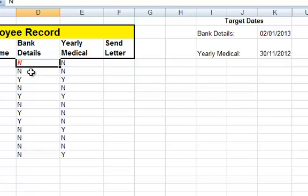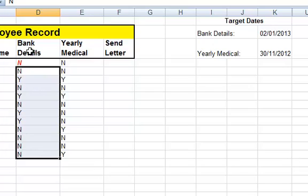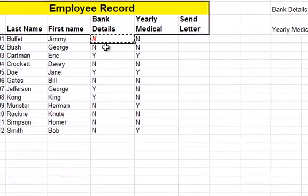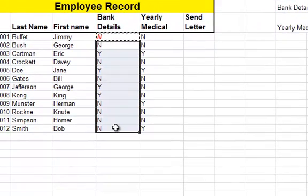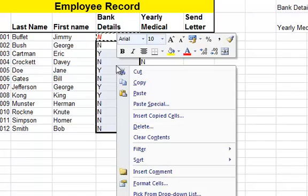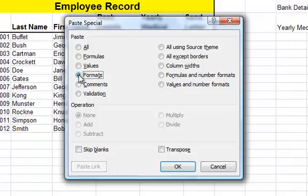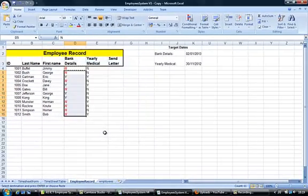I don't want to go through all that for all the other cells for the employees. What I'm going to do is just copy the formatting. Click on the cell where I've got the conditional formatting. Control C to copy. Highlight the cells I want to copy the formatting to. Right-click the mouse. Paste special. Click on formats only. And all the cells are formatted.